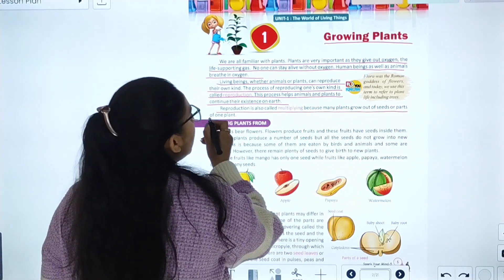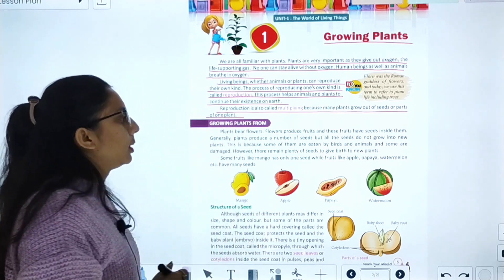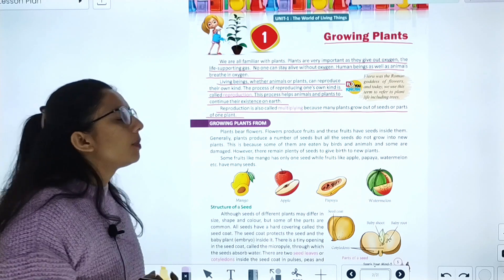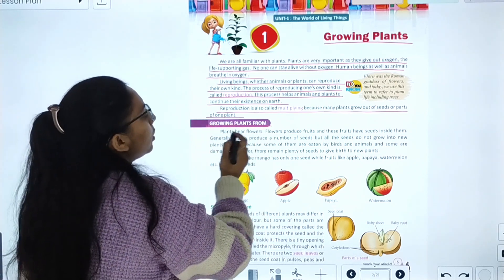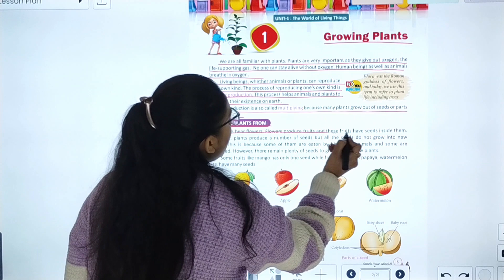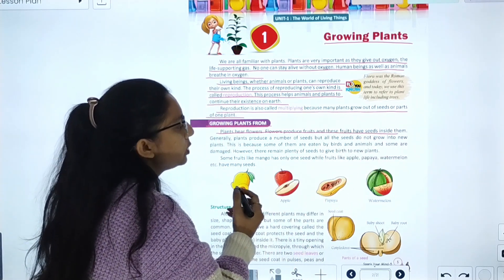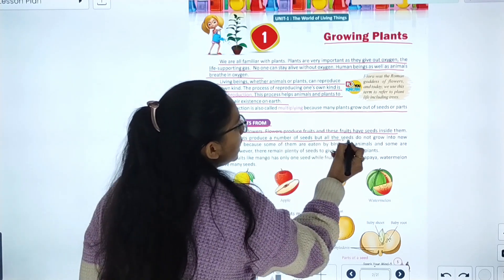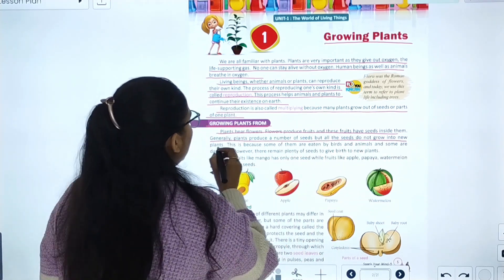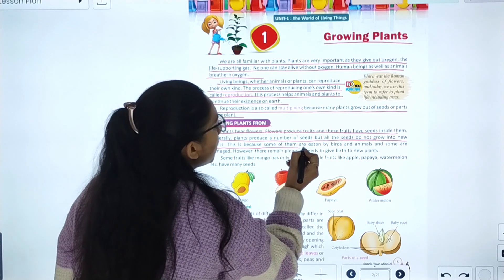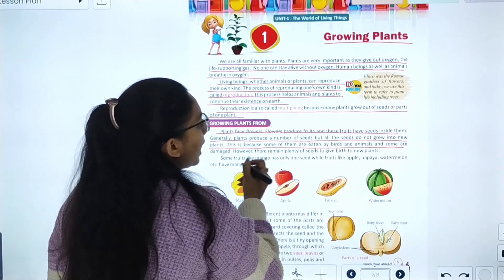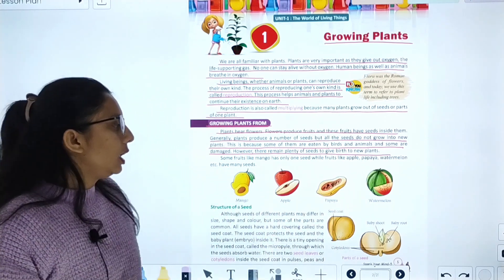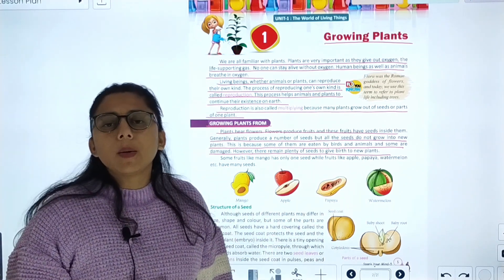Reproduction is also called multiplying because many plants grow out of seeds or parts of one plant. The next topic is growing plants from plants. Plants produce fruits and these fruits have seeds inside them. Generally plants produce a number of seeds, but all seeds do not grow into new plants because some are eaten by birds and animals and some are damaged.